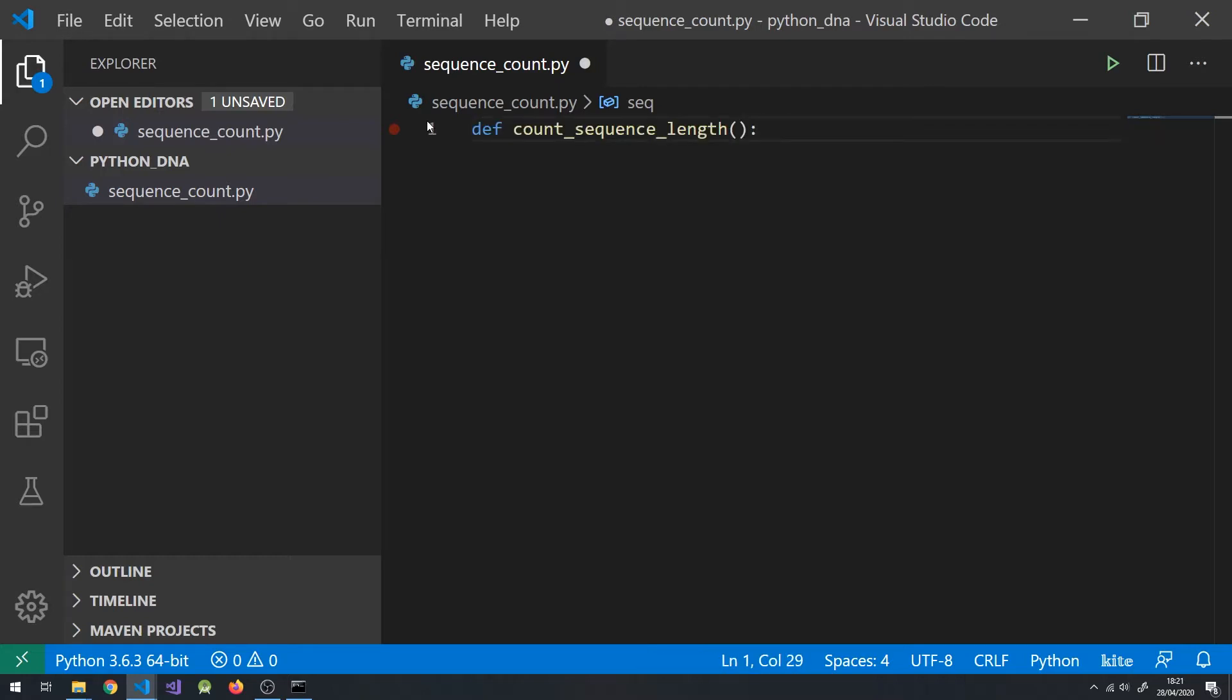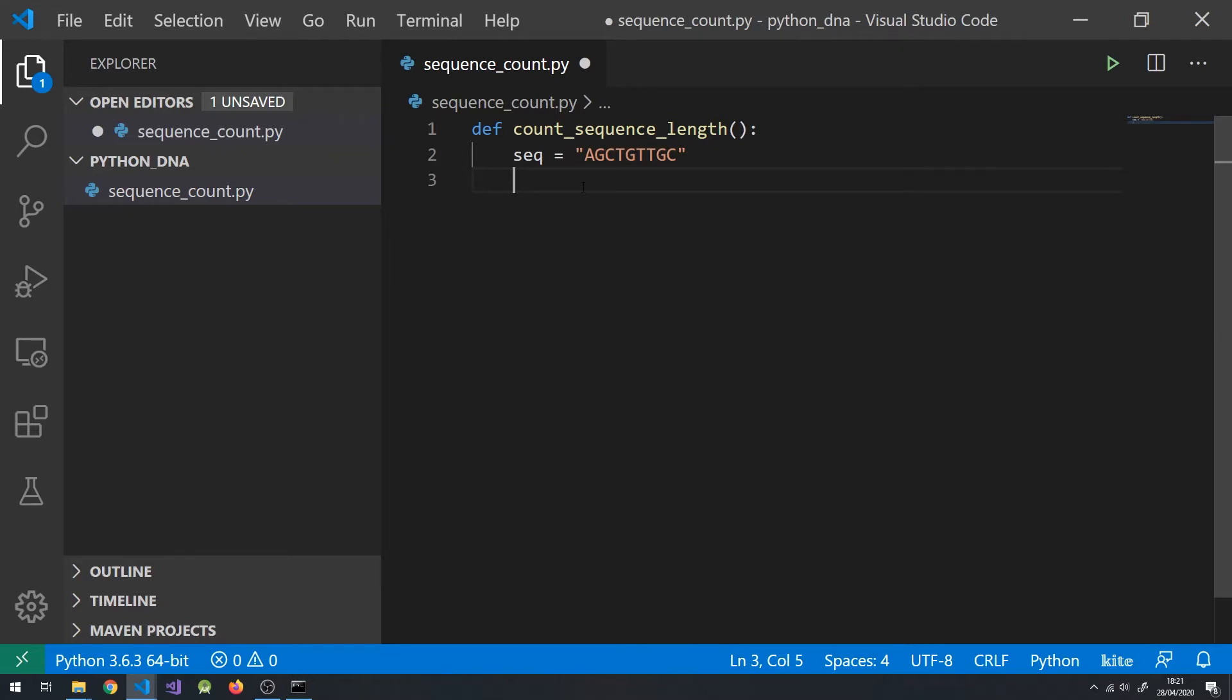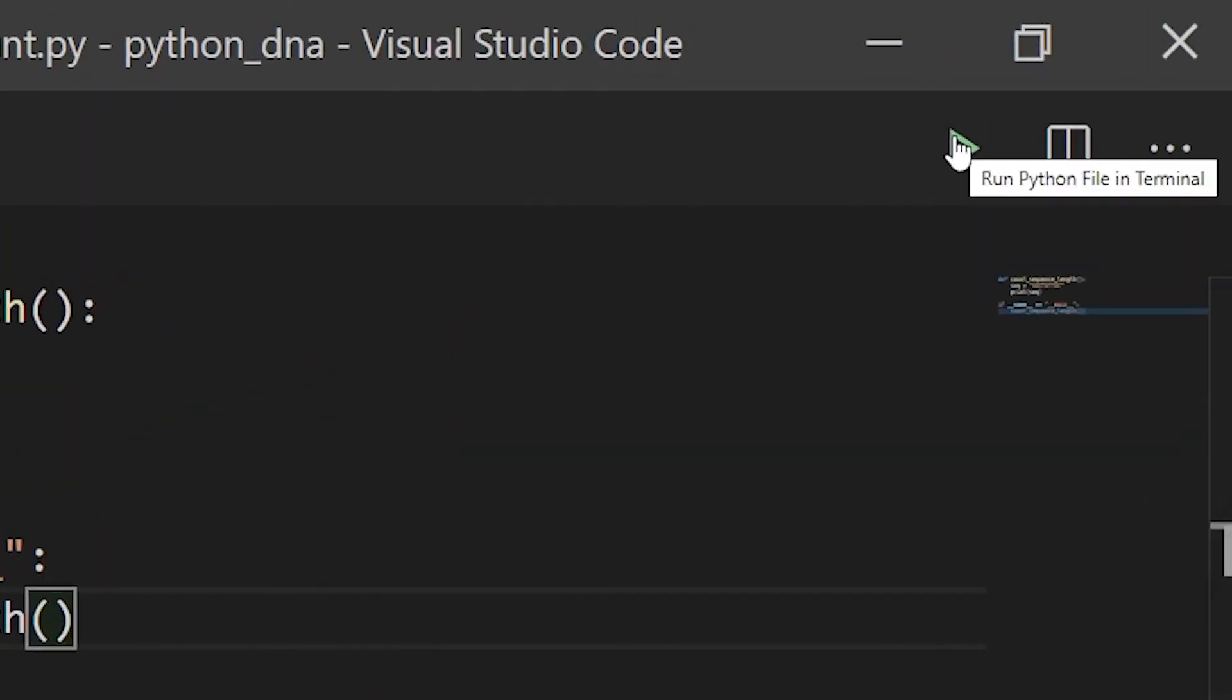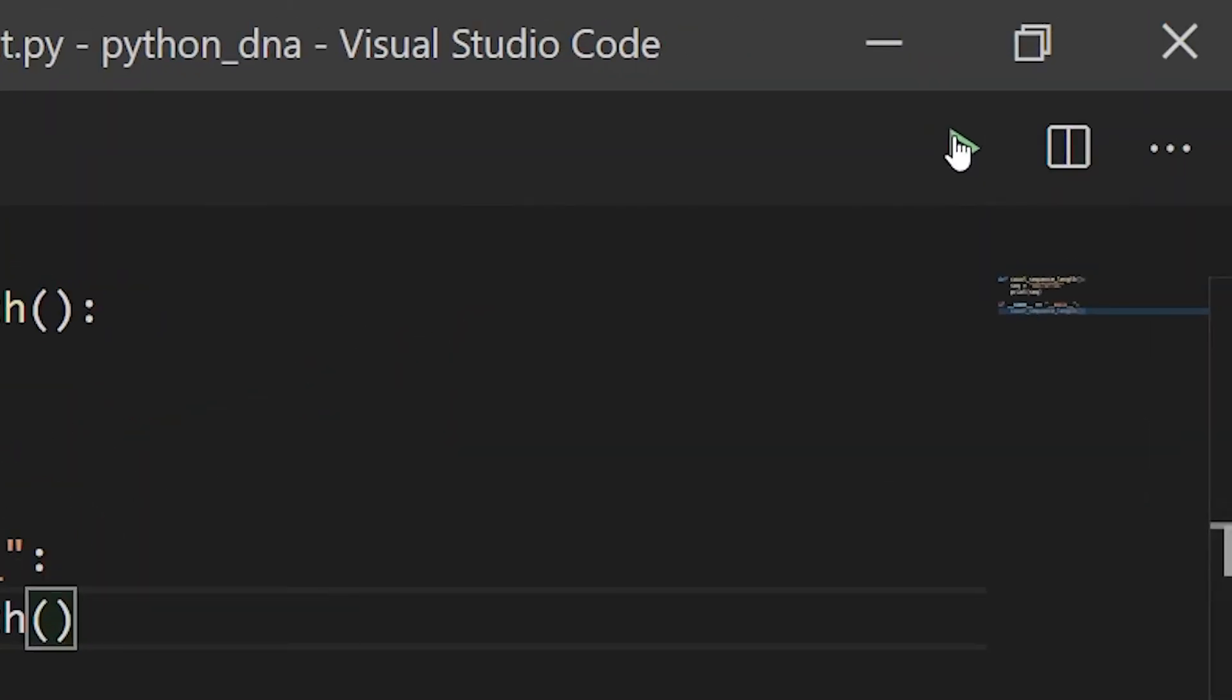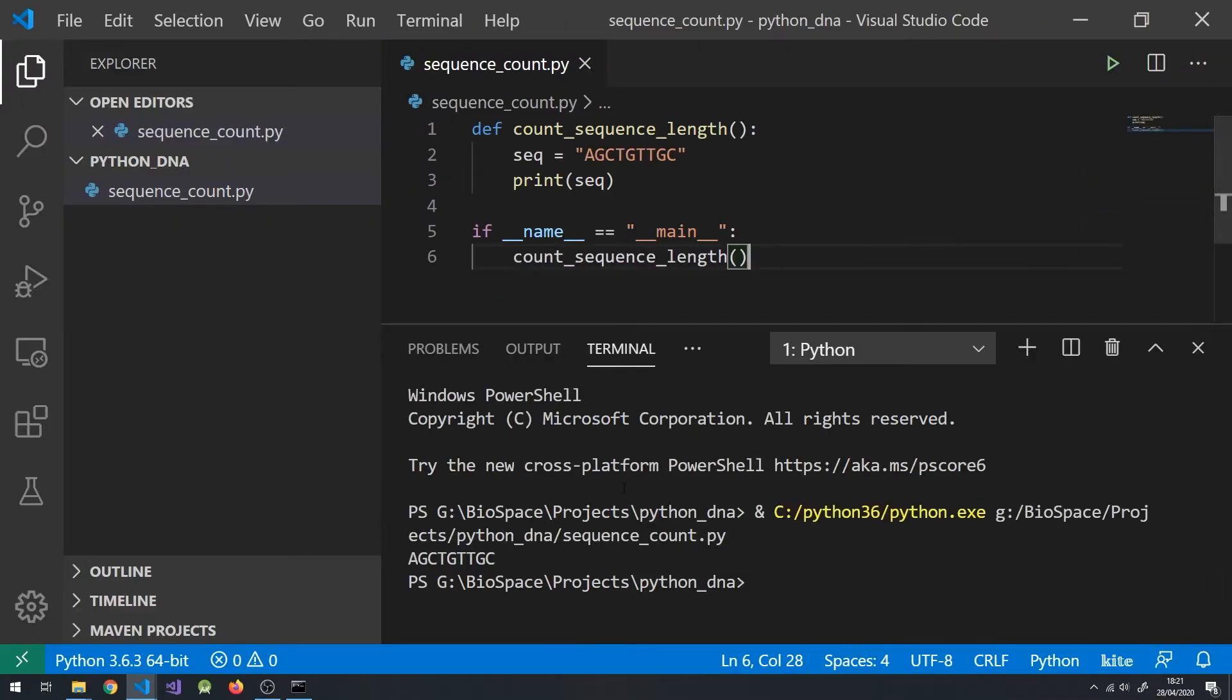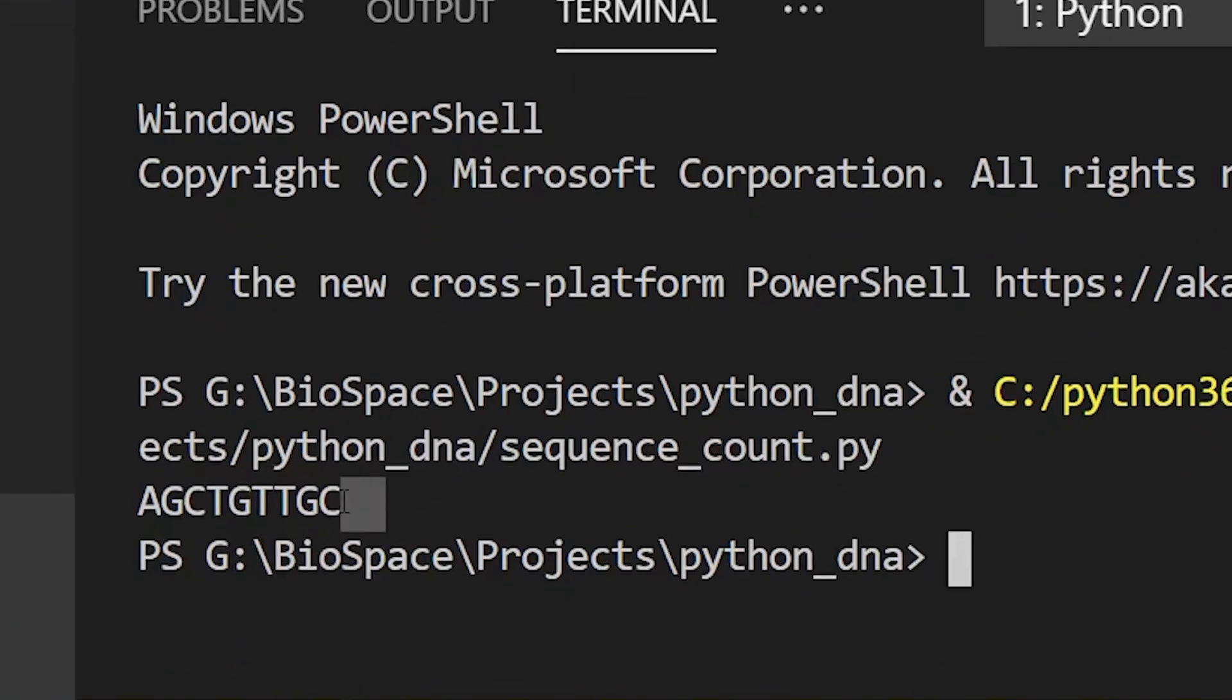Let's make one to count the number of bases in a strand of DNA. First, we define our function called countSequenceLength. Next, add the sequence we want to count and try print it. To run this code we need to add these lines to let Python know what code we want to run. To run your code, press the green play button in the top right corner of your screen. This will open a terminal window where you will see the output of your code.